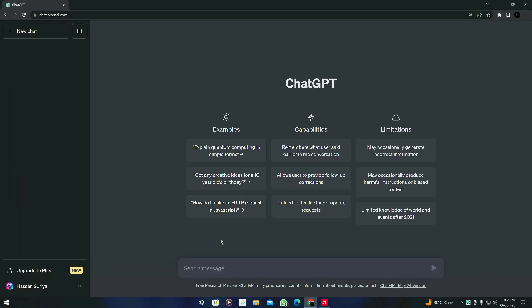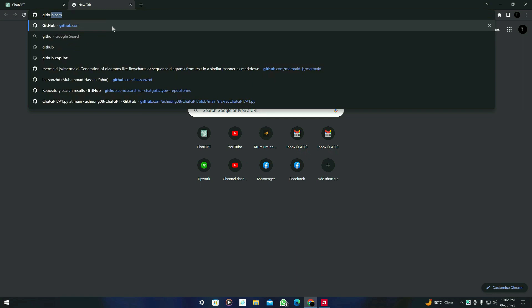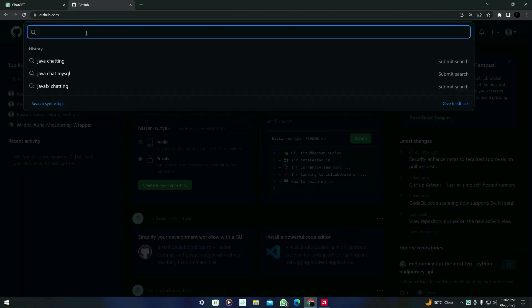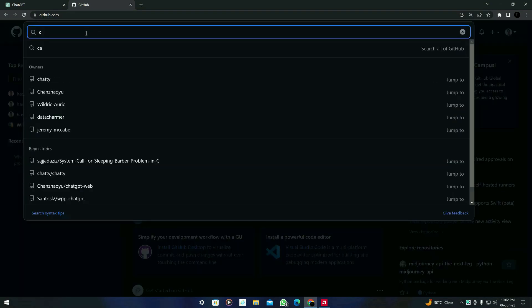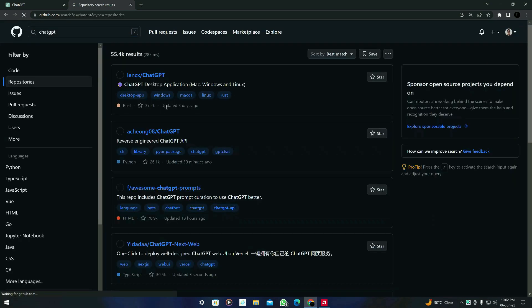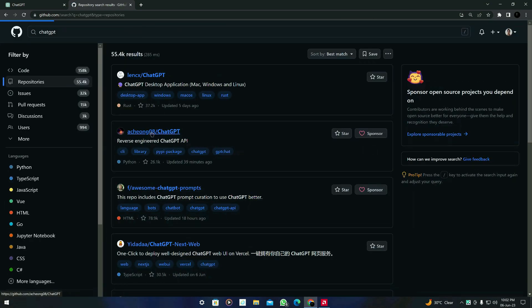First of all, open ChatGPT and you should have some code so you can ask ChatGPT to explain it. You can grab the code from GitHub, so you have to search for GitHub and I'm going to grab some code for ChatGPT projects. I'm going to search for ChatGPT from here and select this second one.